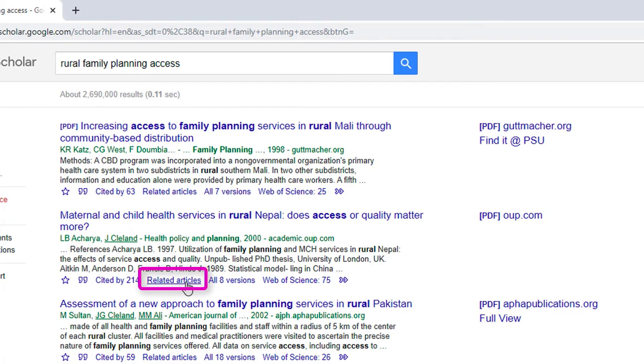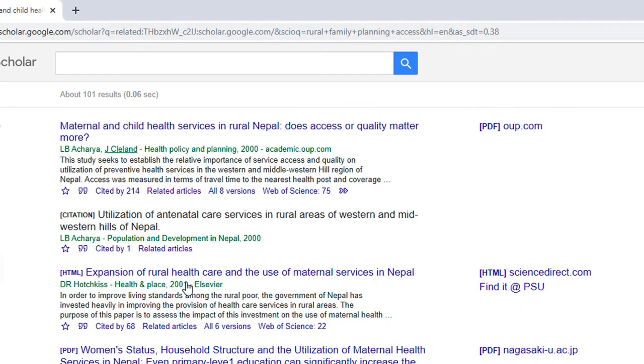Thirdly, there is a link called Related Articles. Select this link to see a list that Google thinks are articles related to the initial one you have deemed on-topic for your research.